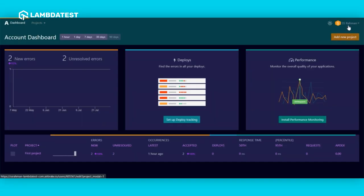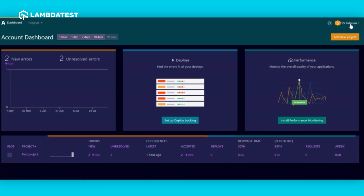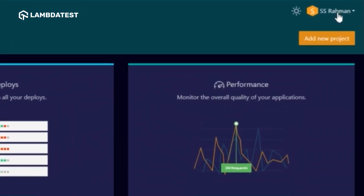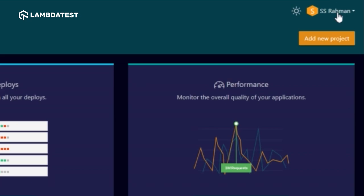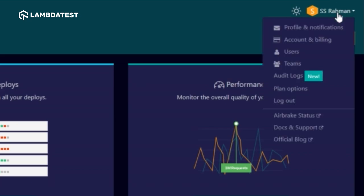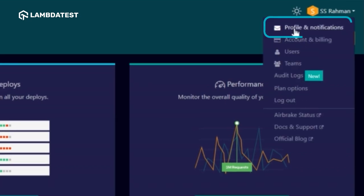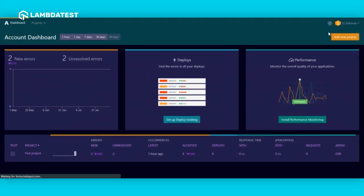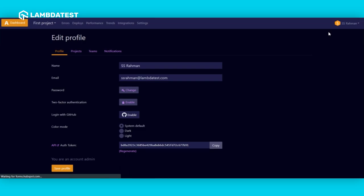Now login to your Airbrake account to get access to these required credentials. To find your auth token, head to your profile and click profile and notifications. On the main window, you will find the auth token.